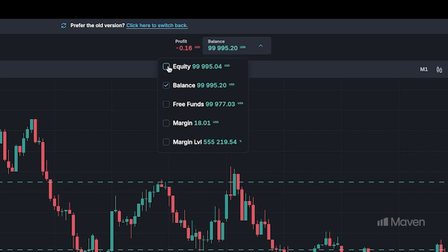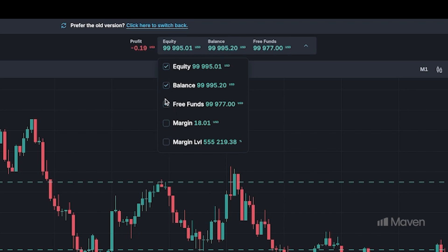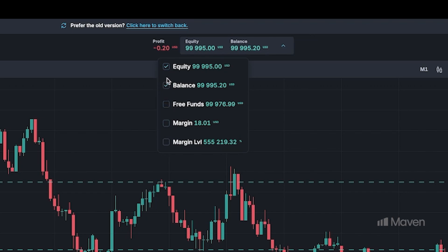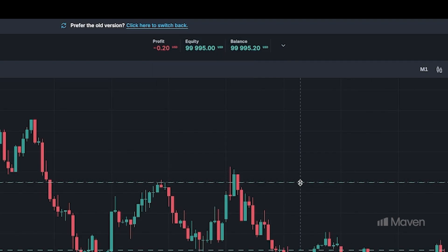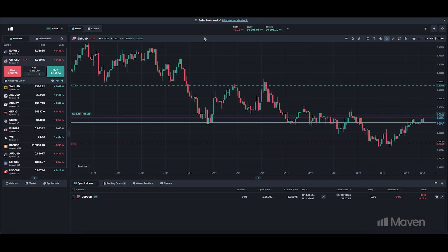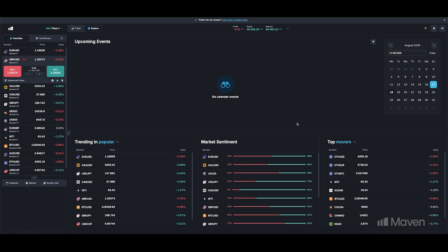So if you do want to add in — what's my balance, what's my equity, what are my free funds — well, maybe you like to keep it simple. You just want to know your balance, your equity, and then the profit. So you can add those new features in there going down to explore.